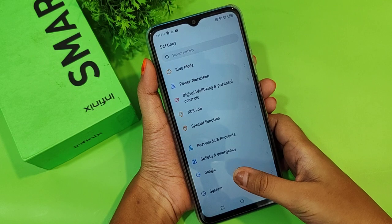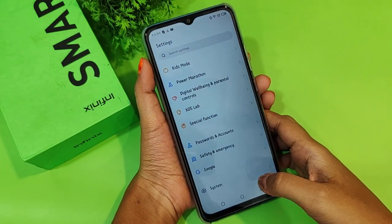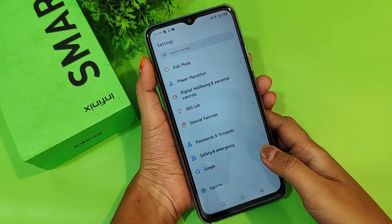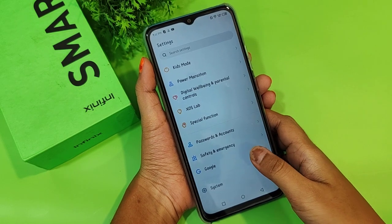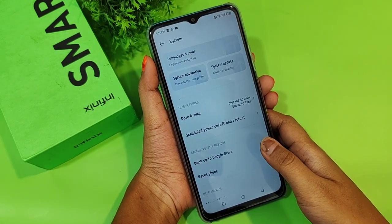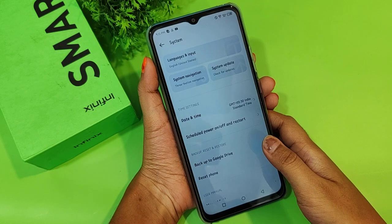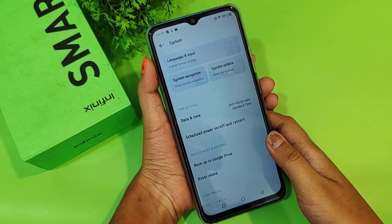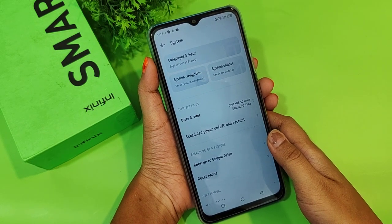You just need to scroll down. Keep scrolling down and at the last option you are going to find an icon called 'System.' Tap on System, and when you move into System, the first icon you'll find is 'Languages and Input.'